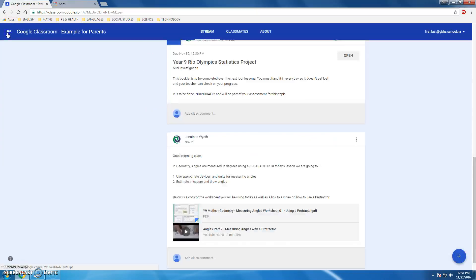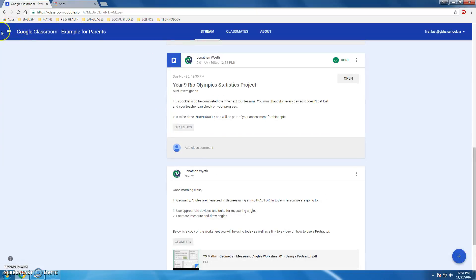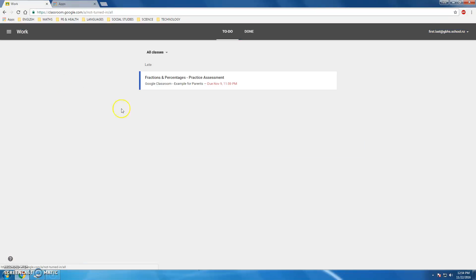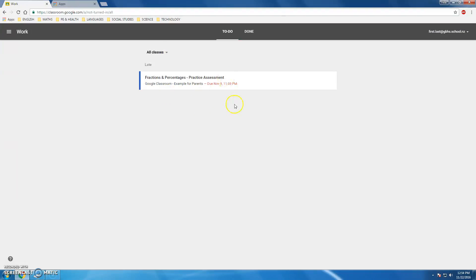Classroom also has this ability to give students the view to manage their own work. By going over to their left menu, they can actually look at the classes they're enrolled in, all of them or one at a time, and look at their upcoming assignments and due dates.